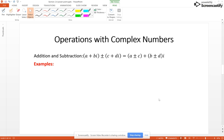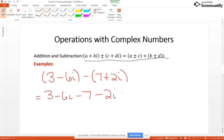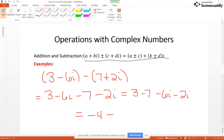That means a lot of our operations are going to be very similar to what we're used to – for example, addition and subtraction. When adding and subtracting complex numbers, you add and subtract the real parts and then add and subtract the imaginary parts. So for example, if I had 3 minus 6i minus (7 plus 2i), we distribute the negative to get 3 minus 6i minus 7 minus 2i, and combining real and imaginary parts gives negative 4 minus 8i.